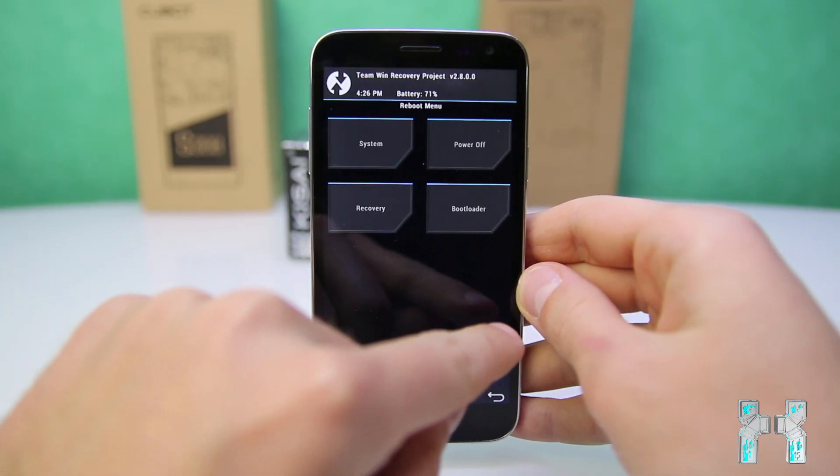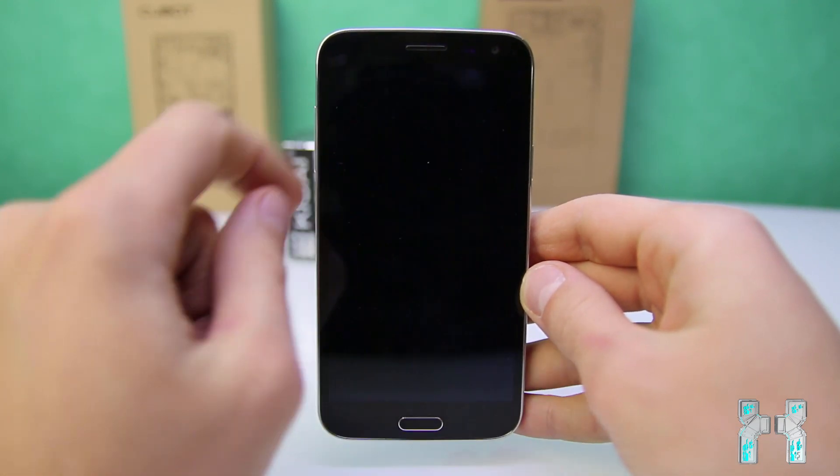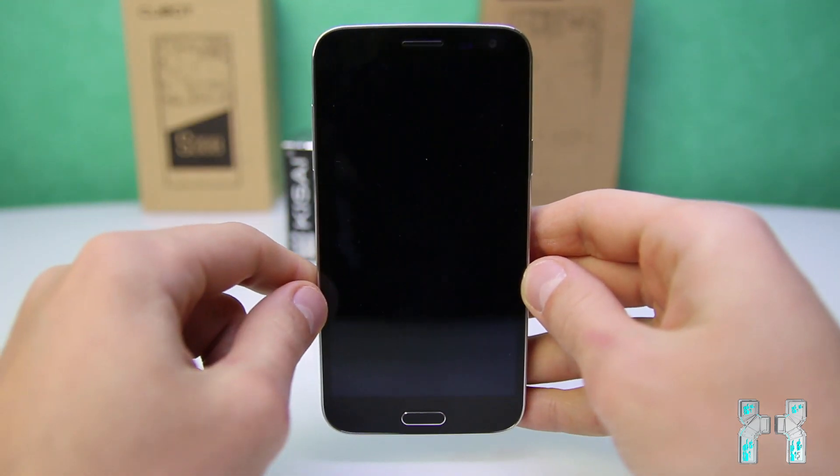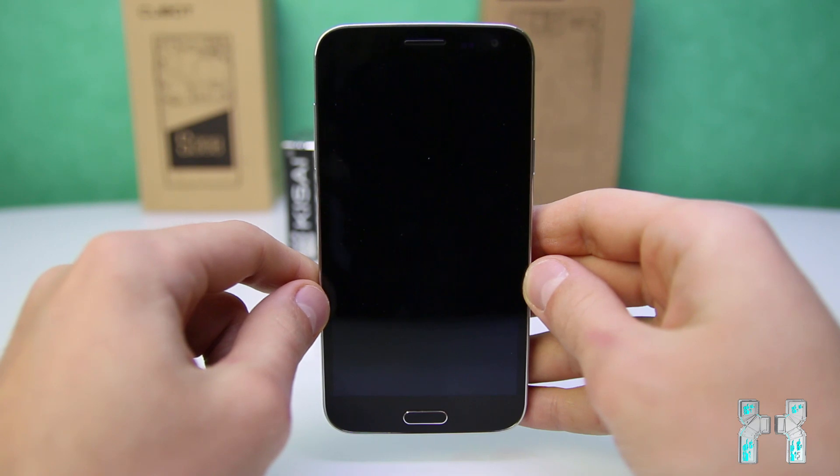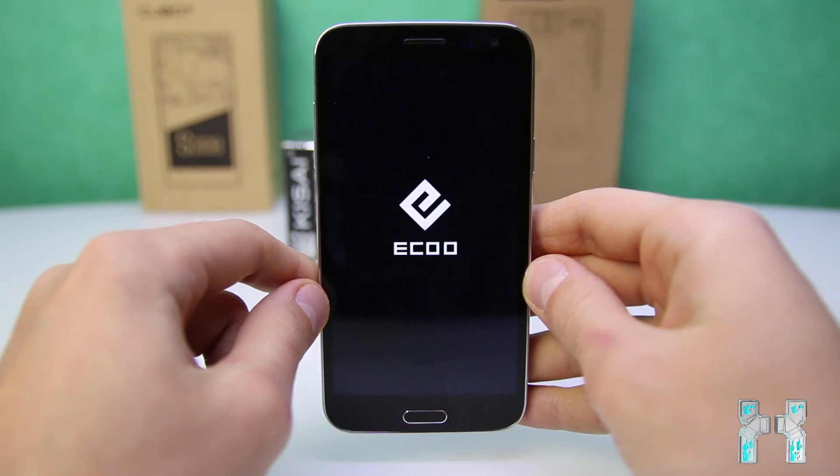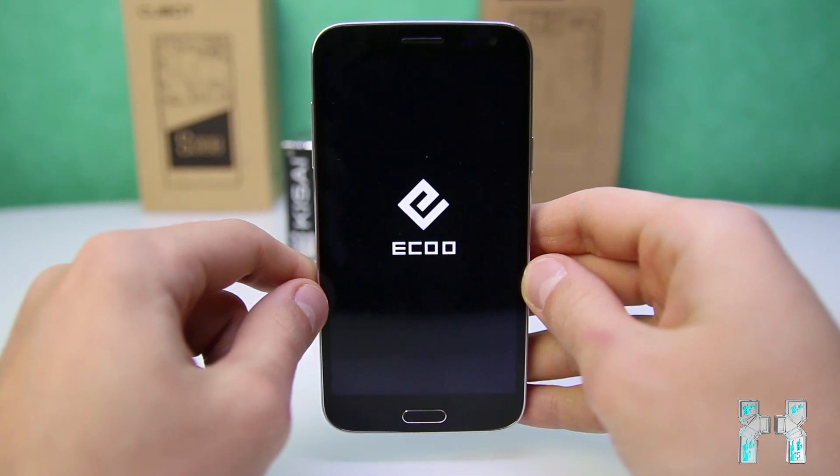To get out of the recovery, just tap at reboot, go to system, and it will reboot into Android.